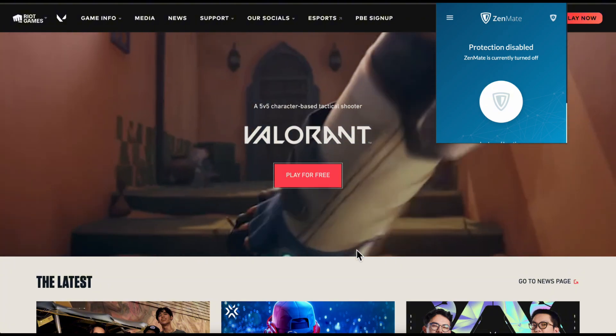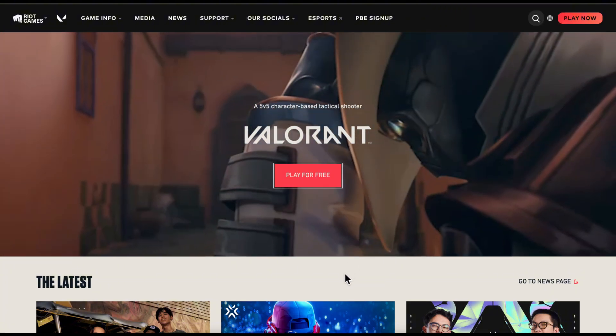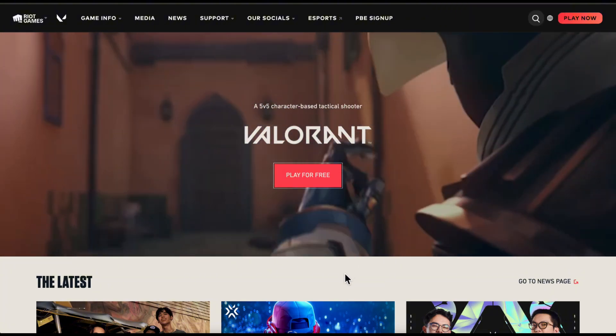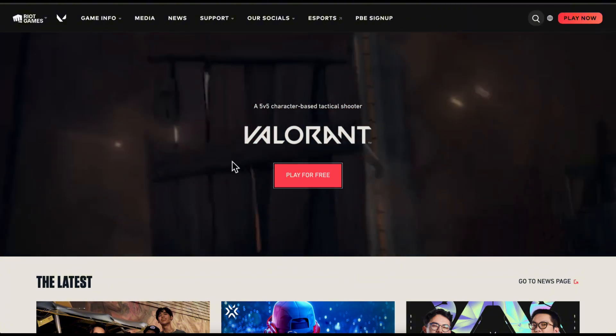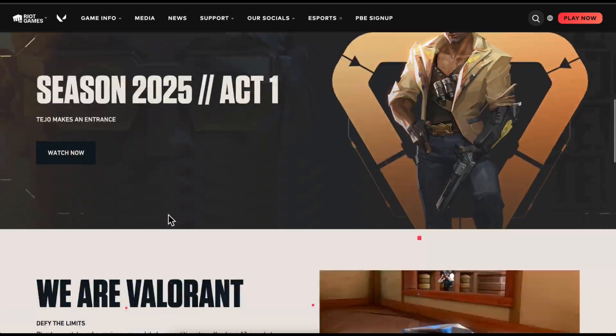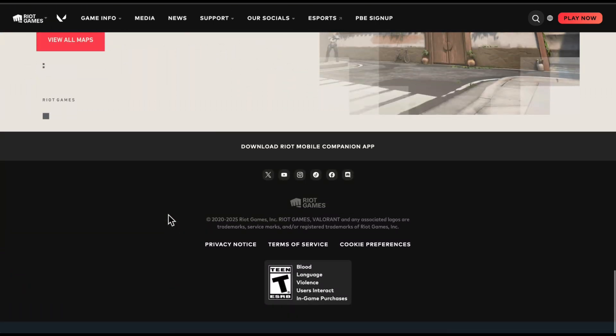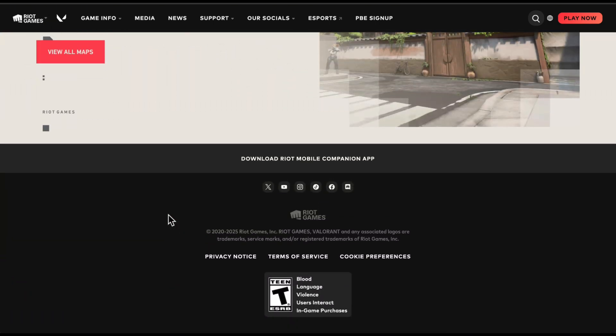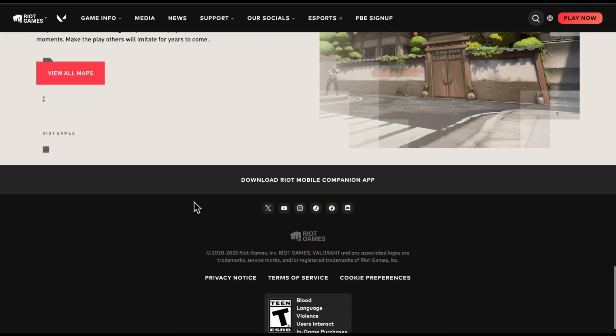But if you want to change the region for your current account, you're going to have to go to Riot Games and then scroll down until you see the help button.